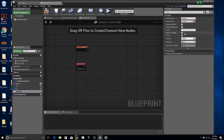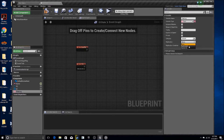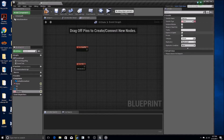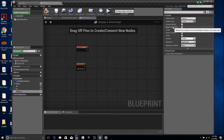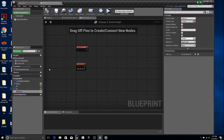It's going to be set to replicated and instance editable. Also expose on spawn, if you like — I'm not sure that's necessary, but that is what I have. That's all you need to do there for this entire blueprint, so you can just close out of this for now.